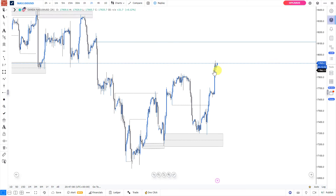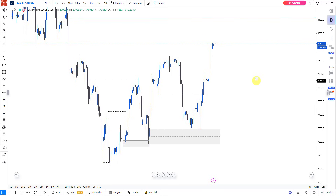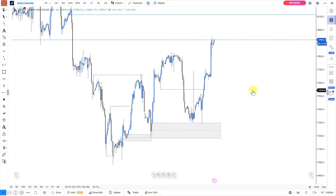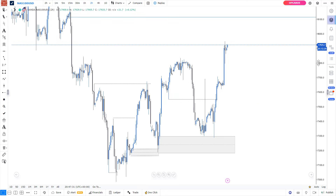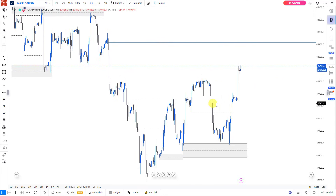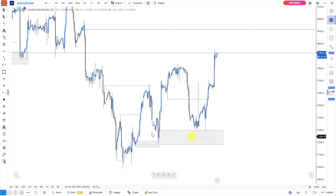For those looking at this, the next area price could react from is this particular level right here. So from today, you should develop interest in trading NASDAQ and trade smart money concepts on NASDAQ. I hope this was helpful in understanding how you can trade smart money concepts on NASDAQ. If you still have doubt in trading smart money concepts on NASDAQ, from today you should start doing that. Thanks very much for watching and see you in the next one.